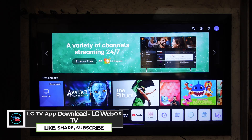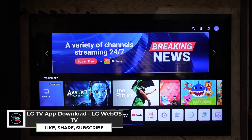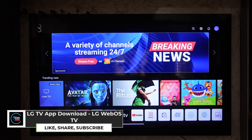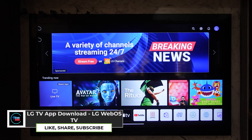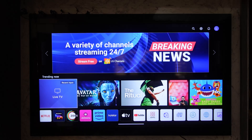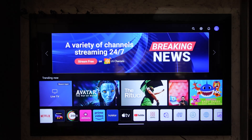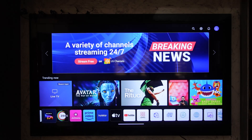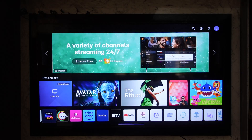LG TV app download on LG WebOS TV. If you want to download apps on your LG WebOS TV, all you have to do is simply go ahead and first go to the home tab. From the home tab of your LG TV, at the very bottom you'll find a toolbar with multiple dock bar applications.